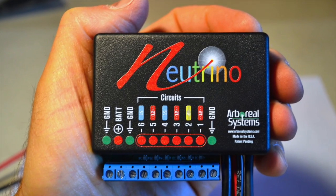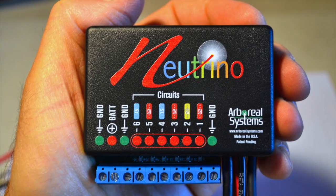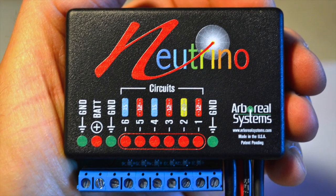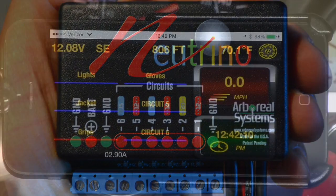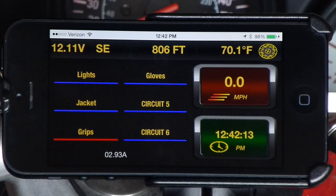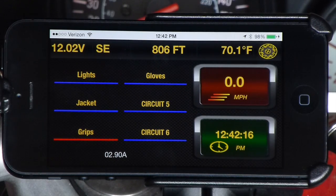Introducing Neutrino, the smartphone controller for all your vehicle's electrical accessories. Hi, this is Rich from Arboreal Systems, here to give you a demo of the Neutrino iPhone application.